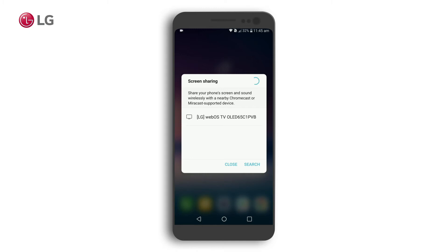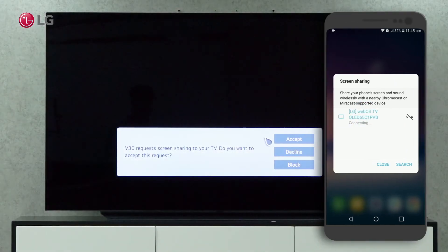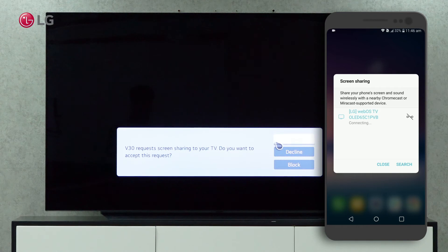Connect to your TV by clicking on the TV label. The LG WebOS TV will appear on the screen sharing tab after a few seconds. Accept it.